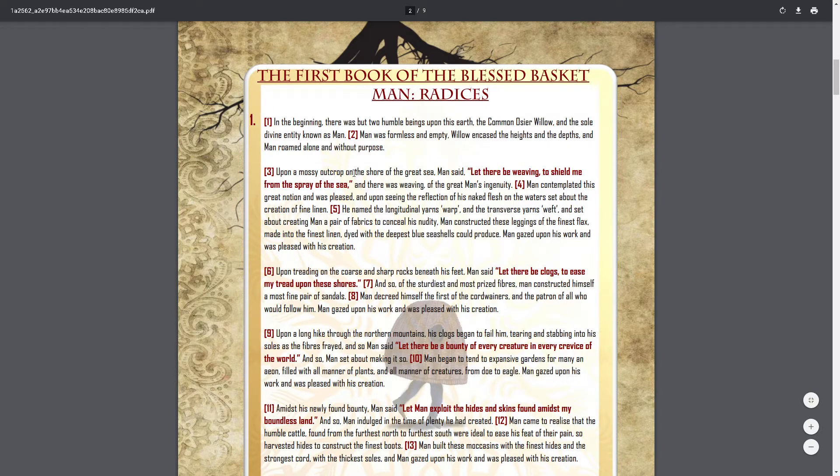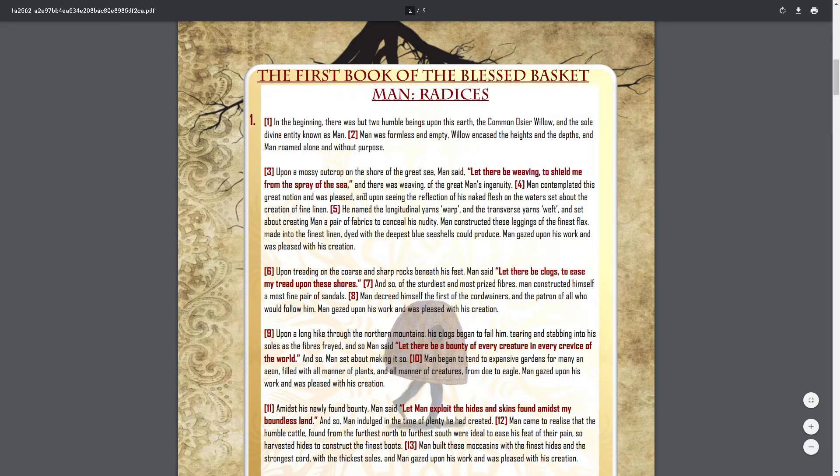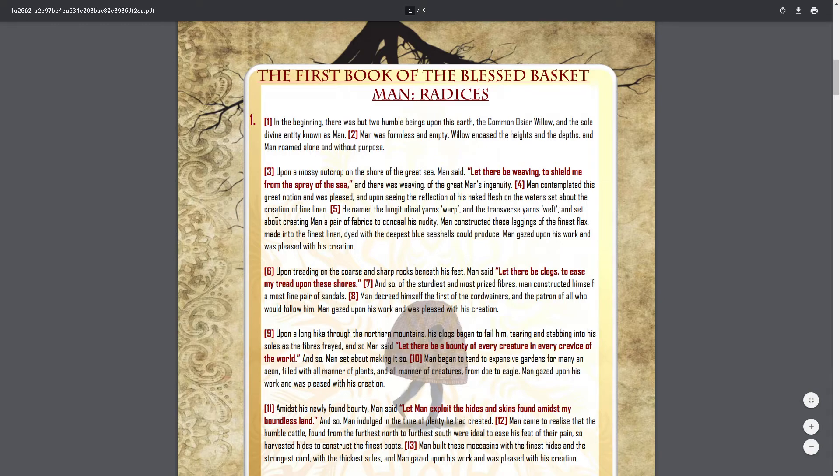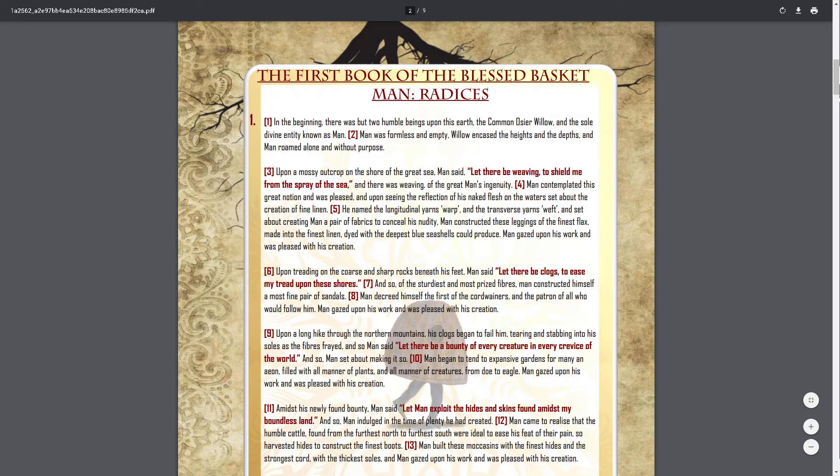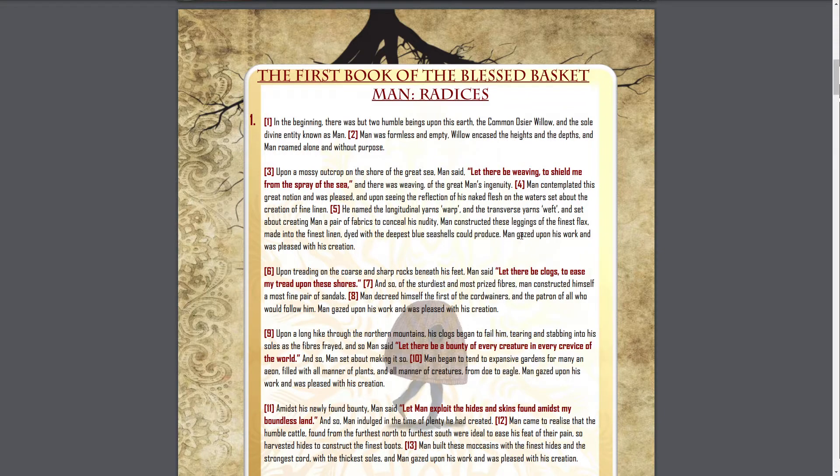Upon a mossy outcrop on the shore of the great sea, man said, let there be weaving to shield me from the spray of the sea. And there was weaving of the great man's ingenuity. Man contemplated this great notion and was pleased, and upon seeing the reflection of his naked flesh on the waters, set about the creation of fine linen. He named the longitudinal yarns warp and the transverse yarns weft, and set about creating man a pair of fabrics to conceal his nudity. Man constructed these leggings of the finest flax, made into the finest linen, dyed with the deepest blue seashells could produce.